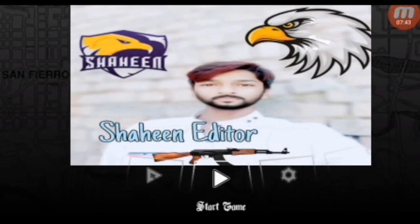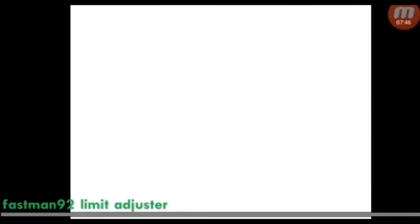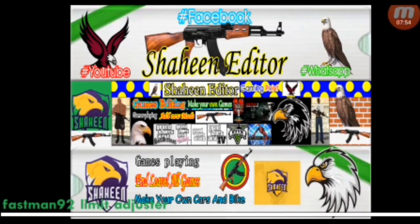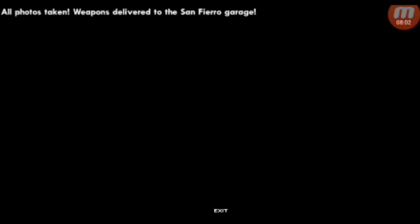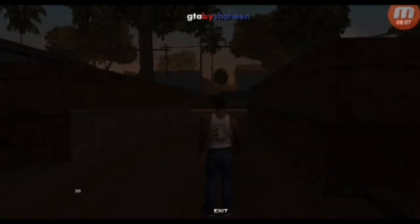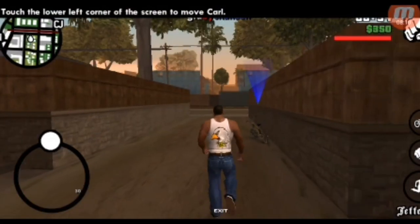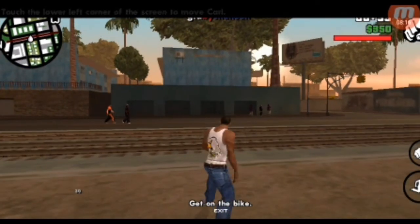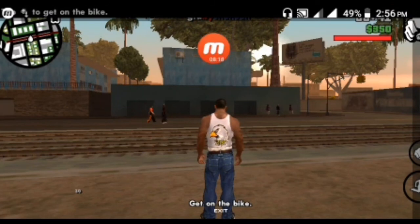Open the GTA SA game. Click the Offline button and play a new game. The game has started. Now I will show you how to activate the cheat code — press the center button and swipe down.